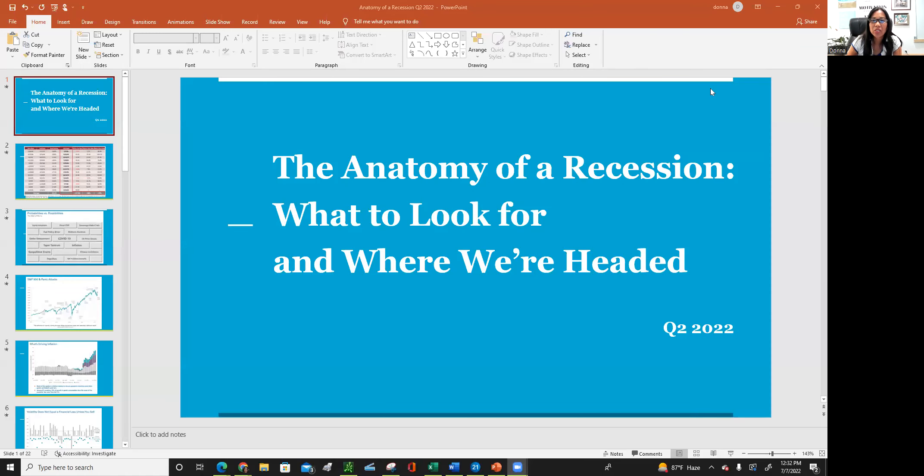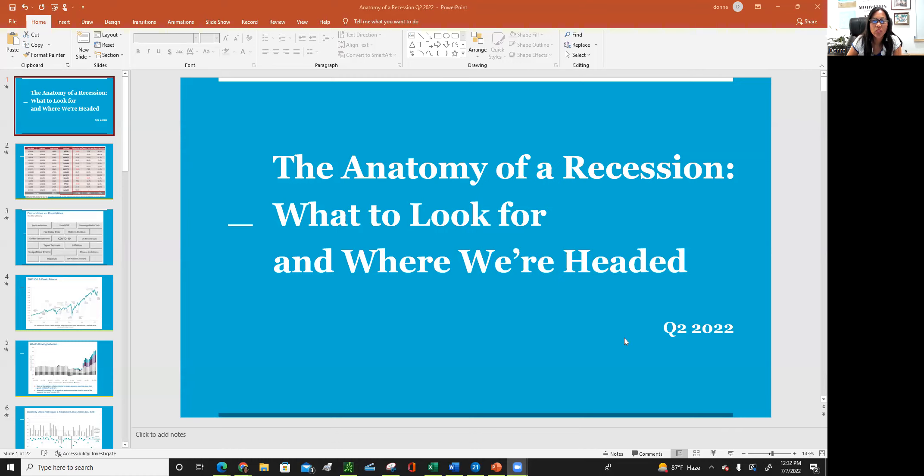So let me see if I can share my screen here. All right. So here we are. So I wanted to share with you this information that I have, the anatomy of recession, what to look for, and where we're headed as of second quarter of 2022.